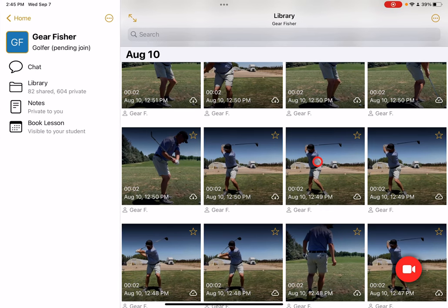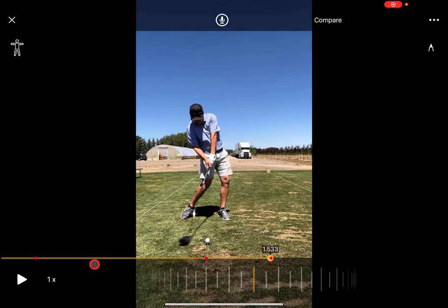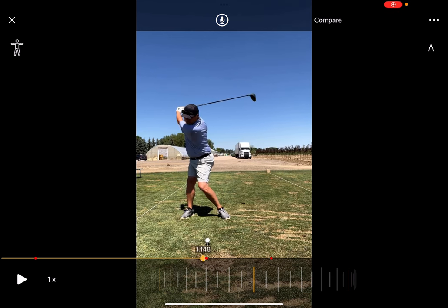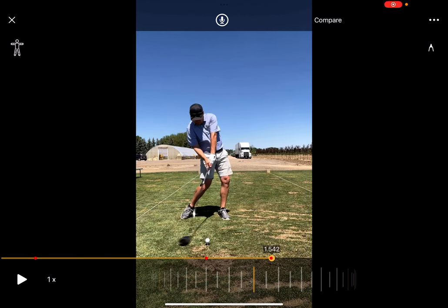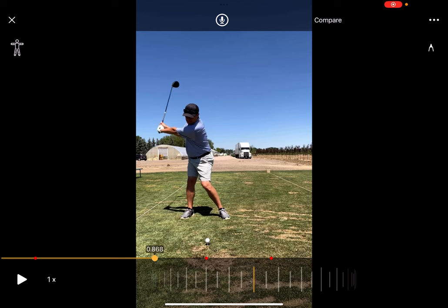The way it works is you can simply open up a video, and with our new version we automatically detect the start of the swing, the top of the swing, and the impact point. These detections are all done with AI.